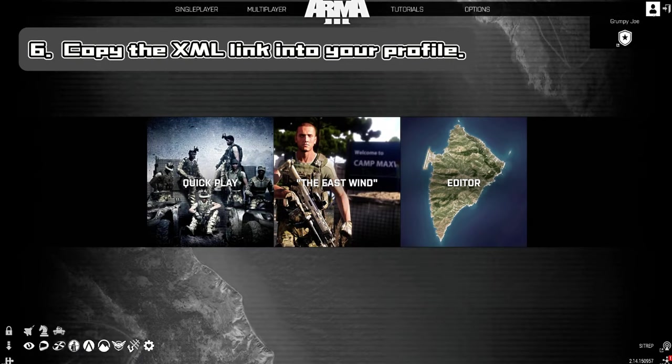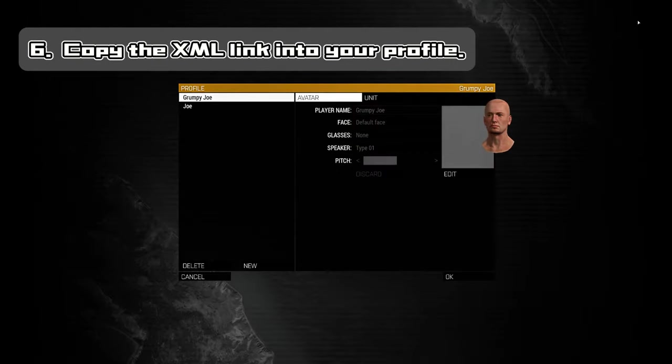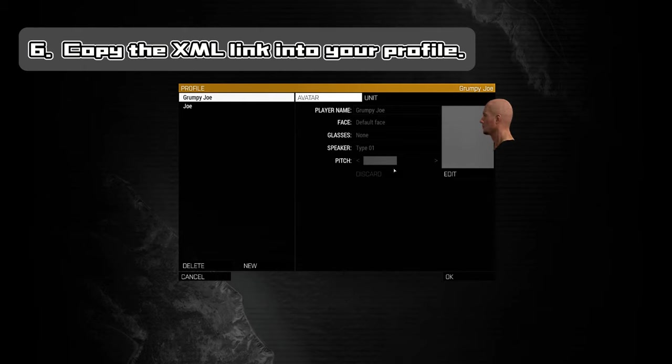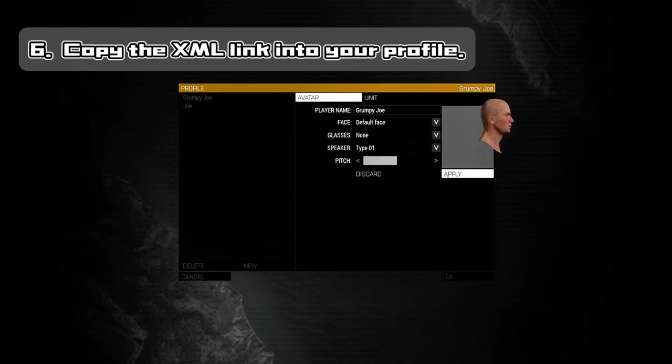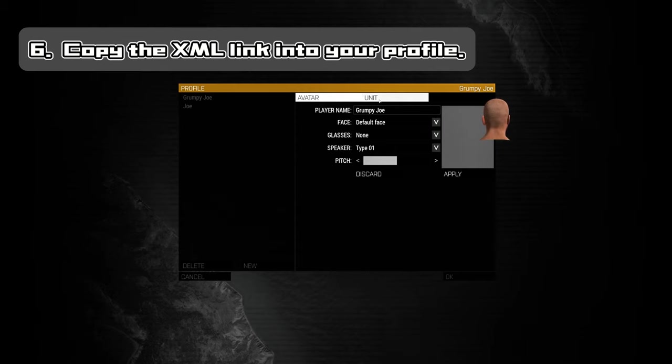Finally, back in ARMA, all you have to do is copy the XML link into your profile under the Squad XML section.